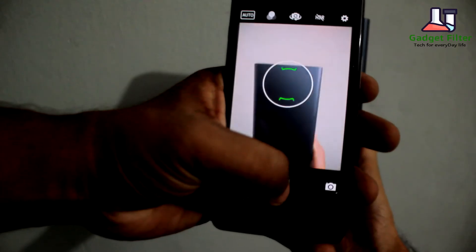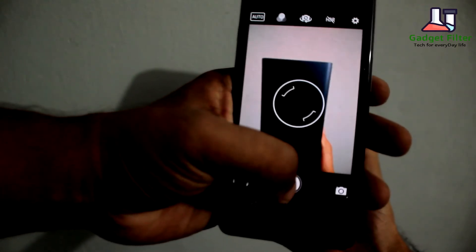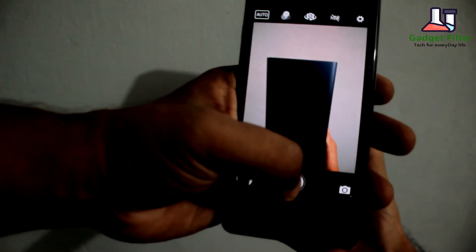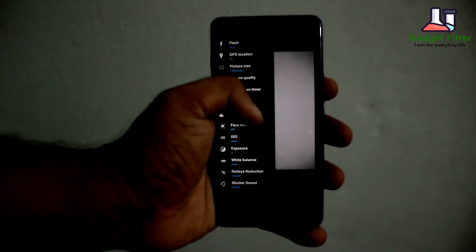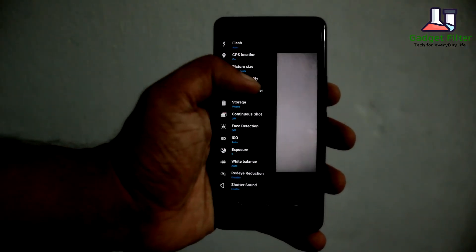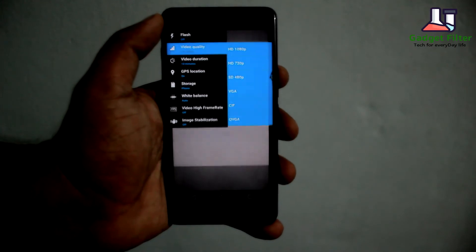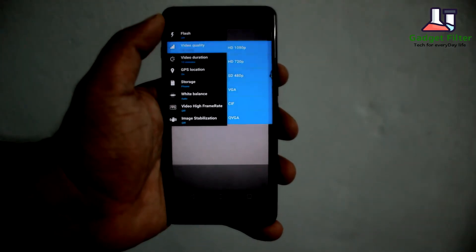Then the camera. The camera of this ROM is fine. Here you will find so many options. You can also record your video in 1080p resolution.